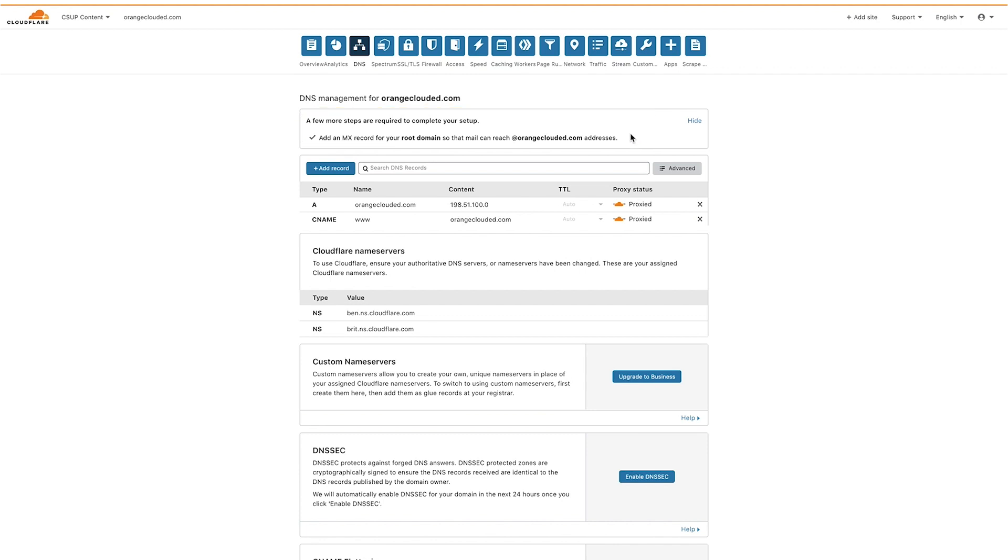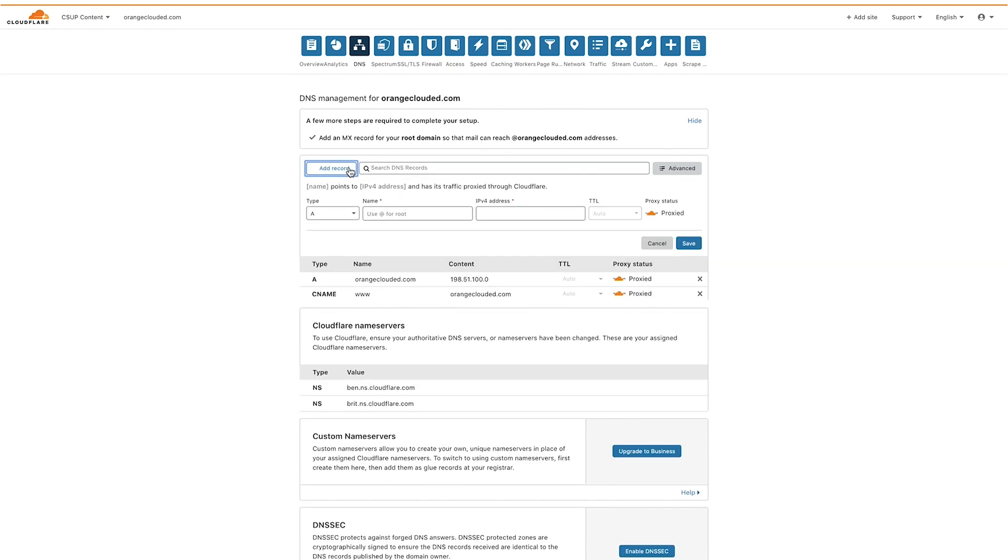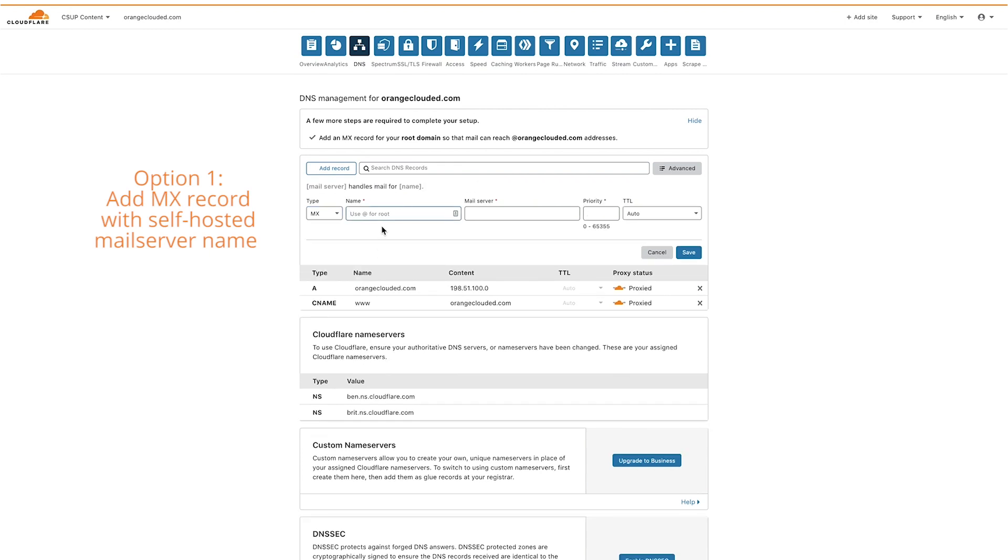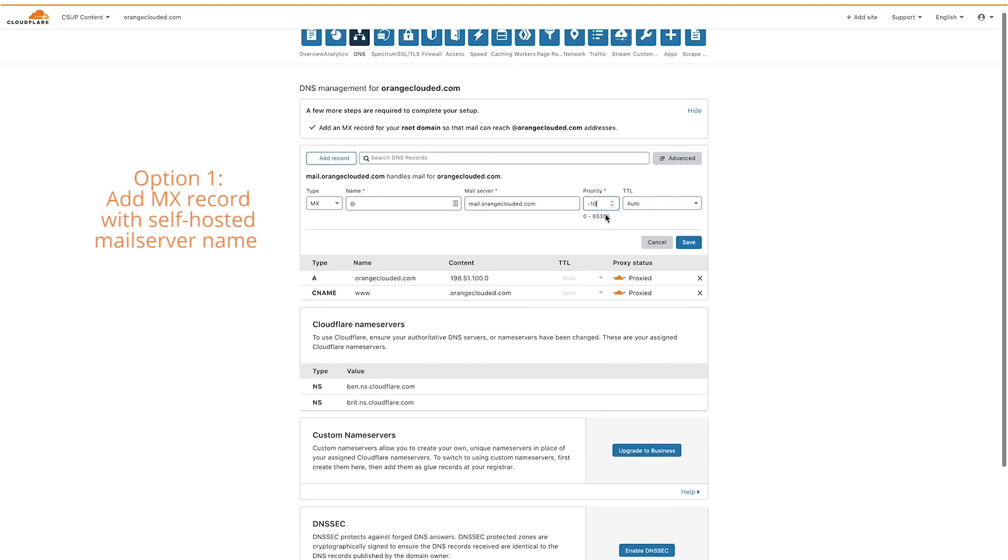You will not see an option to add MX records if you are using Cloudflare in a partial or CNAME setup. If you host your own mail server, adding MX records to your root domain IP address exposes your origin. To avoid this, either add the mail server name as the content, for example mail.orangeclouded.com,